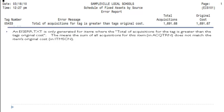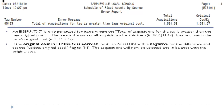An EIS error text report is only generated for items where the total of acquisitions for the tag is greater than the tag's original cost. It will display the total amount of all acquisitions for this item and the item's original cost so that you can see the difference. If the original cost on the item record is correct, then post an acquisition transaction record with a negative amount for the difference and set the update original cost flag to no. The acquisitions will now be in balance with the original cost.